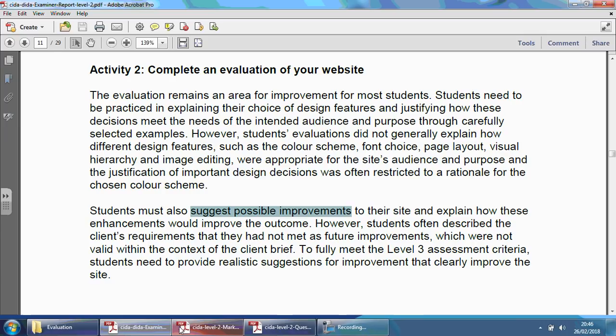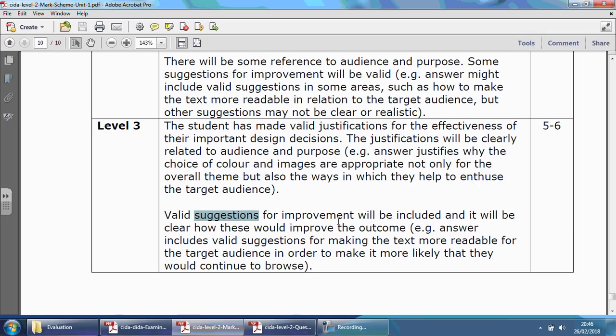That brings us to the end of this video. Now you know what the examiner's looking for and what you should be aiming for. In the next video, we're going to be looking at the client brief for a specific exam paper — and obviously that will be dependent on each paper you look at. So the 2017 January one will be different from the 2017 summer one, the 2016 January will be different from the 2016 summer. Make sure whichever video you open, you look at the correct exam paper date to understand the client brief itself.